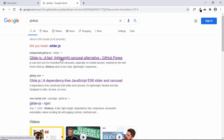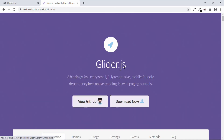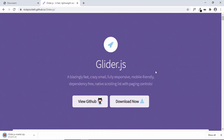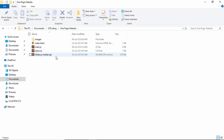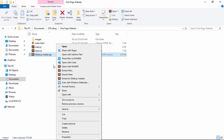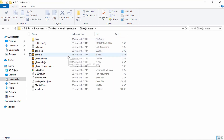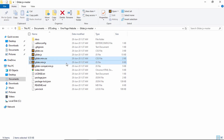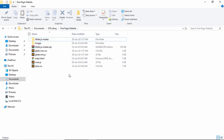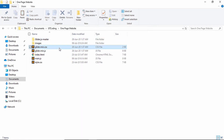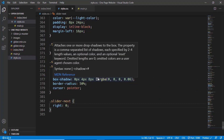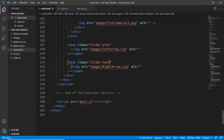Search for Glider.js in Google to find the website — the link will also be in the description below. Go ahead and download the file. From the extracted zip file we need two files: the JavaScript and the CSS files — glider.min.js and glider.min.css. Copy these two files into the project folder, then delete the zip file and extracted folder.